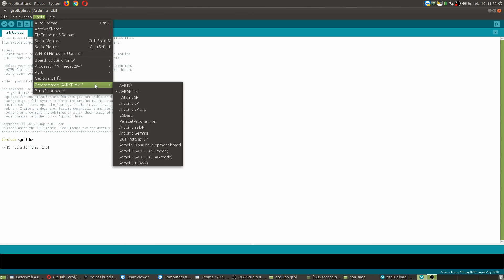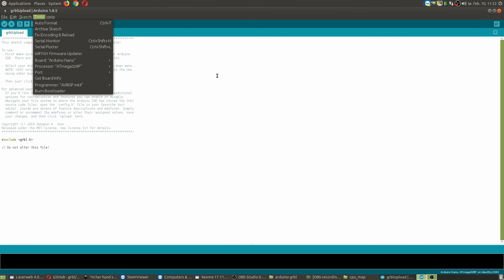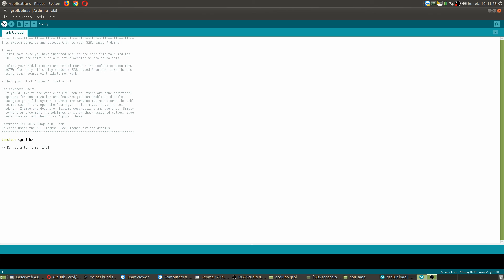You can verify it by clicking this if you want to check if everything is okay before you burn it, flash it to the Arduino. Or you just go for this upload button. Once it's uploaded, it will say upload confirmed if everything is alright, and you should be good to go.